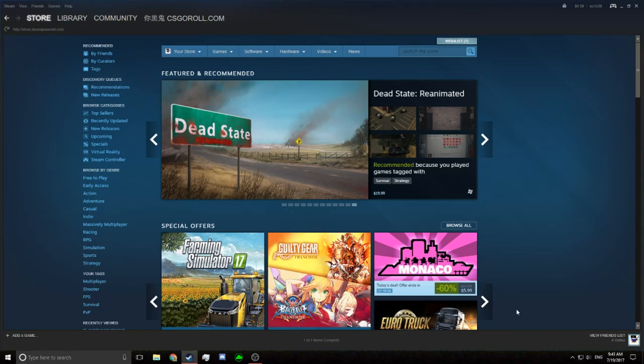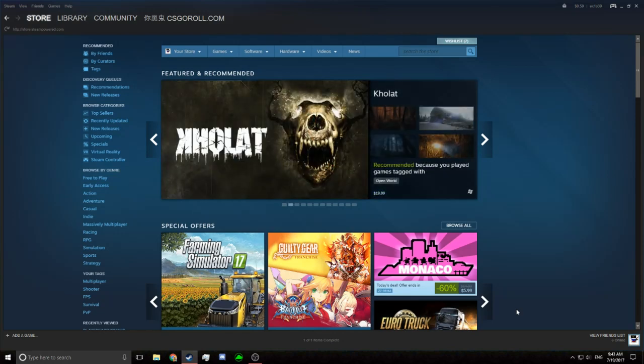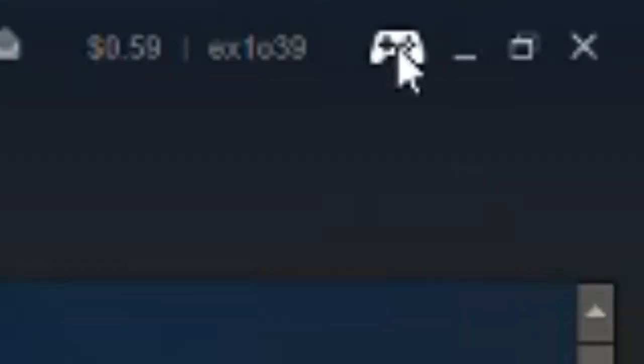Alright, what is going on guys? Today I'm going to be showing you how to use your PlayStation 4 controller with any type of Steam game. First off, we're going to have to go to the dreaded Big Picture mode.